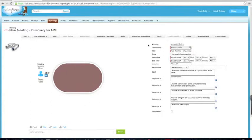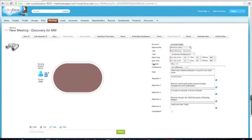On the right side, I have some detailed information: the account, my opportunity, the title. I can change it if I want — if I realize I'm in the wrong opportunity, I can switch it right now. Type, start time, end time, location, conferencing, the goal, and the objectives of the meeting based on the meeting template. I can change the goal and objectives, but it does not affect the template — it will only affect this meeting, for example when I send out my invites or agenda to attendees.